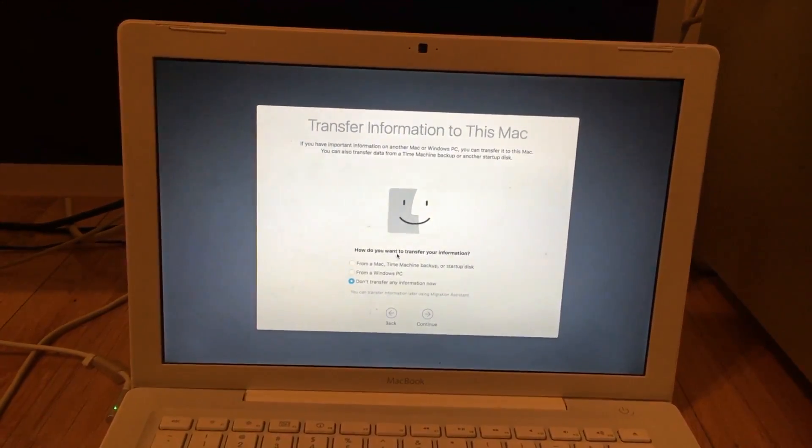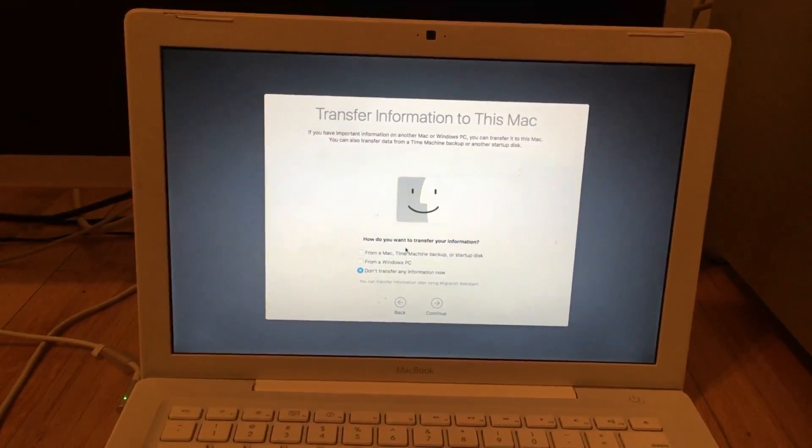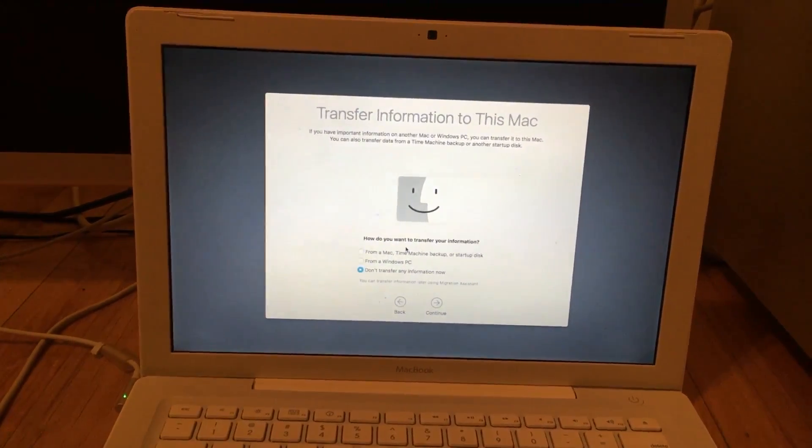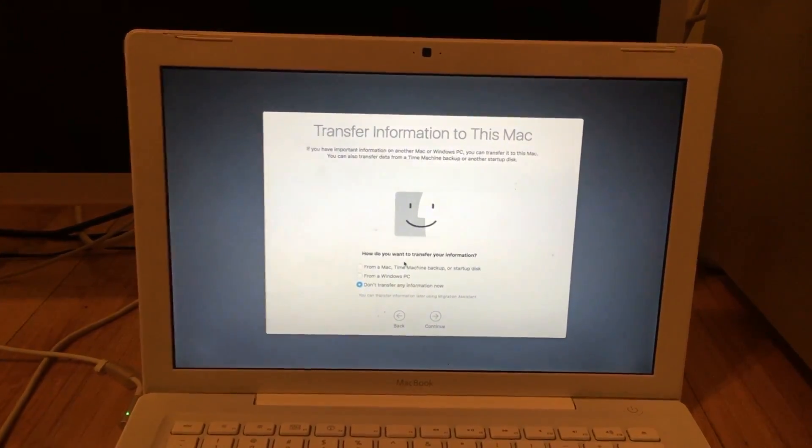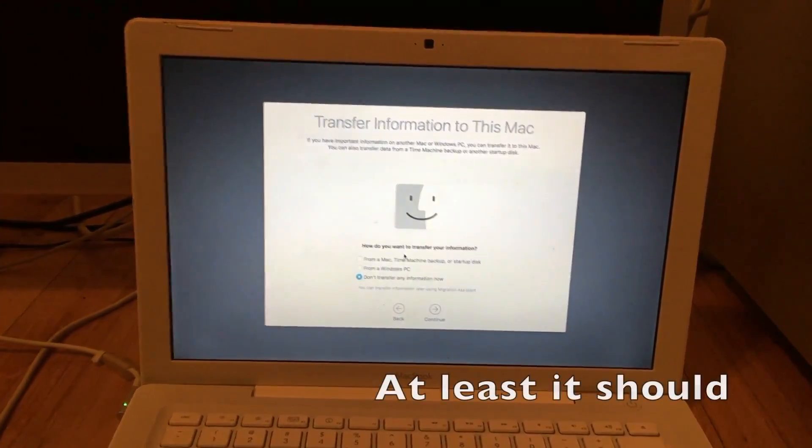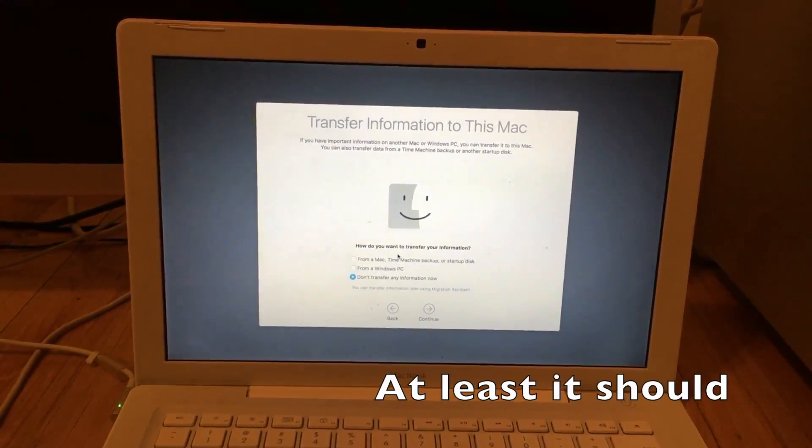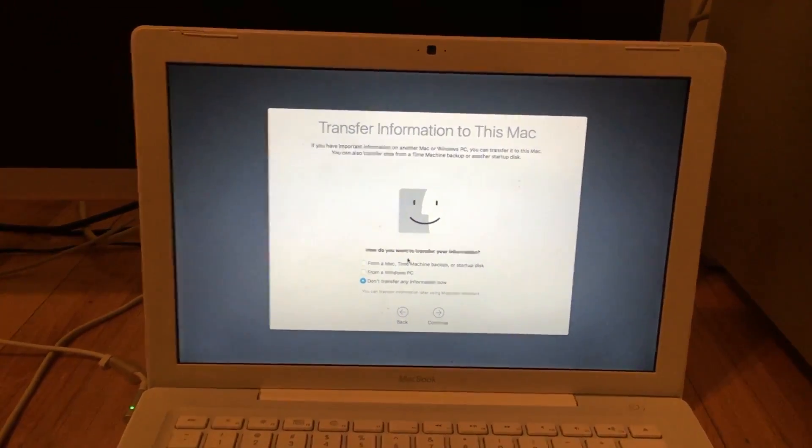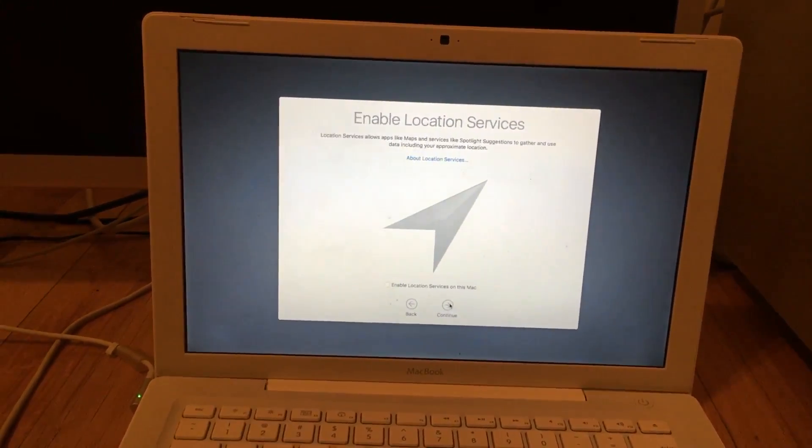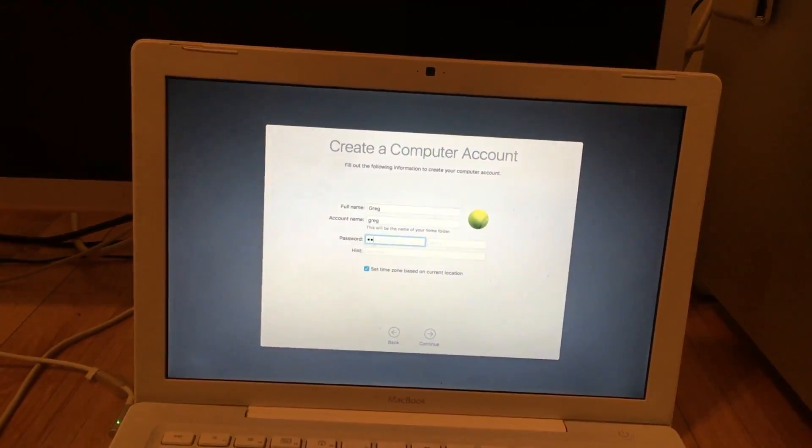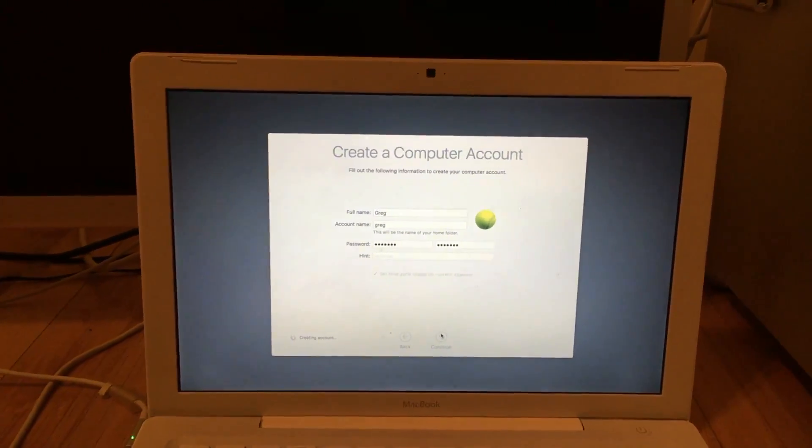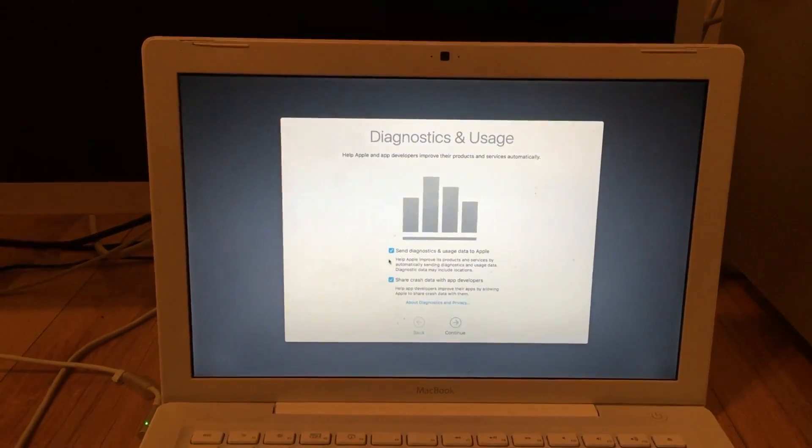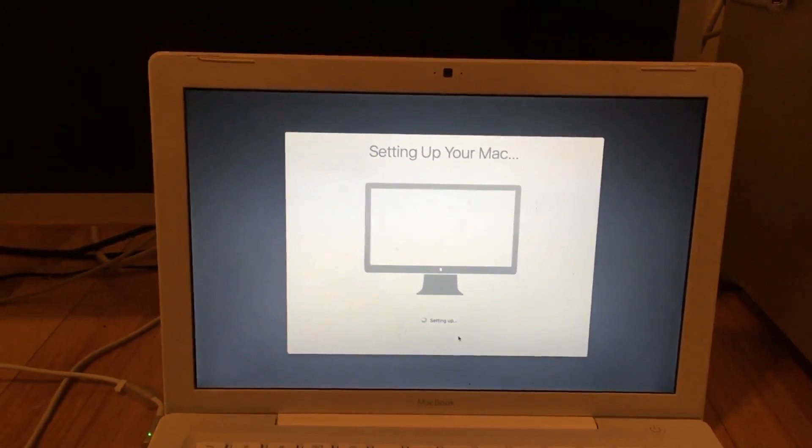And here we can actually transfer our information from El Capitan's partition or whatever. But from my experience it doesn't seem to work in setup. Though you can do it with Migration Assistant after you finish installing and it will work. Just let it calculate all the data for the backup size before you click next to do that. And I will just be setting this up as a regular Mac. And it sets up.